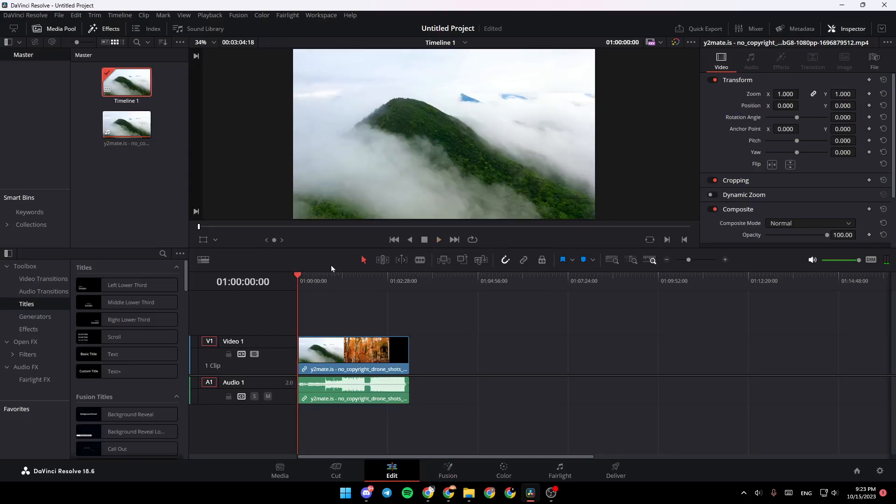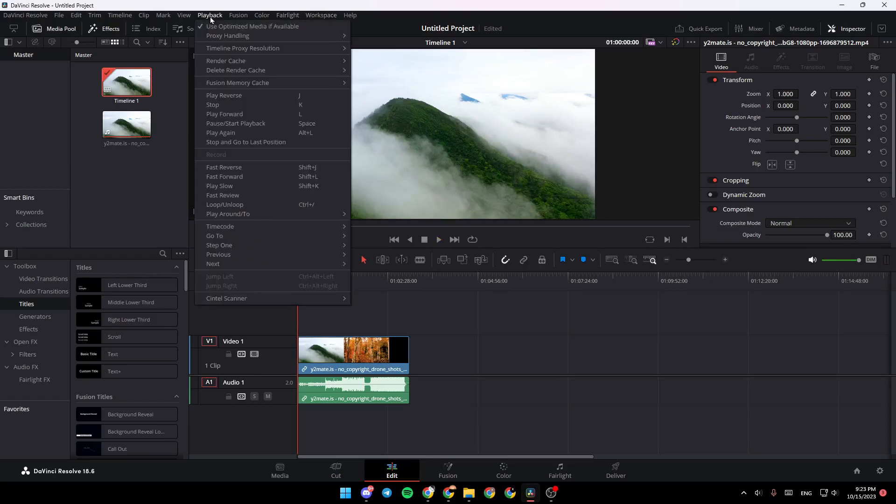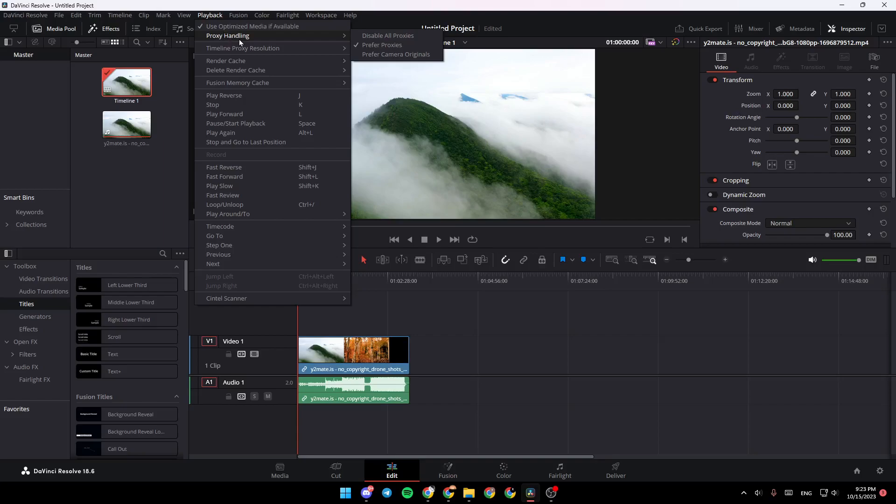If the playback is lagging, all you need to do is go right here to Playback, click on it, and then search in this list for Proxy Handling. Hover your mouse over it and you're going to find three options.